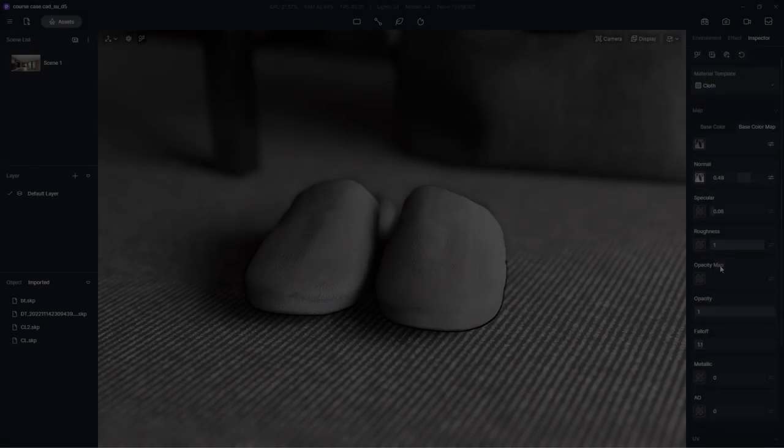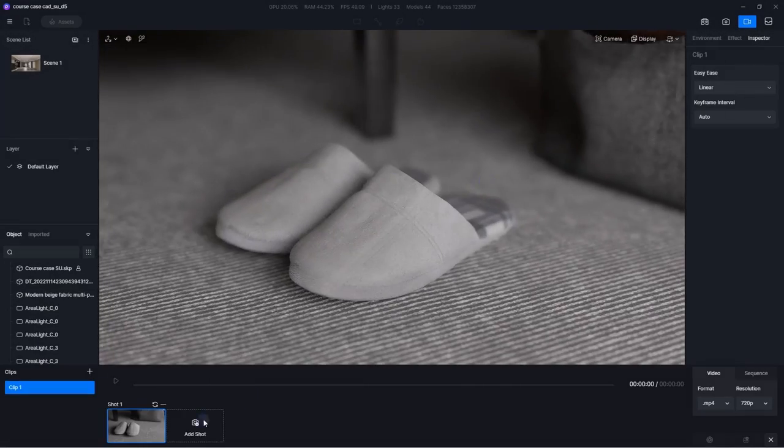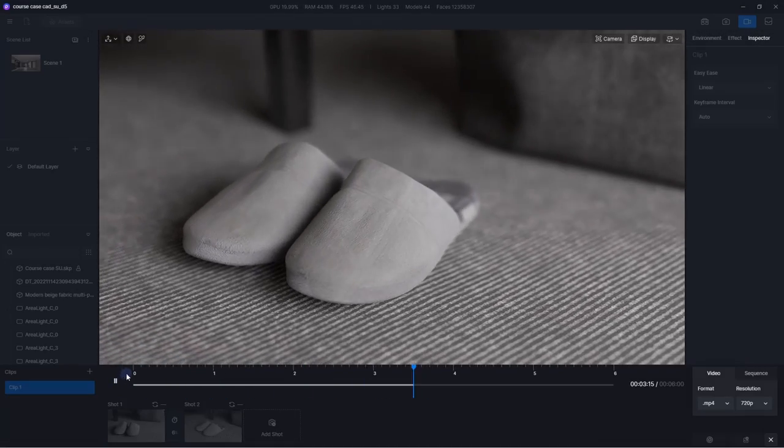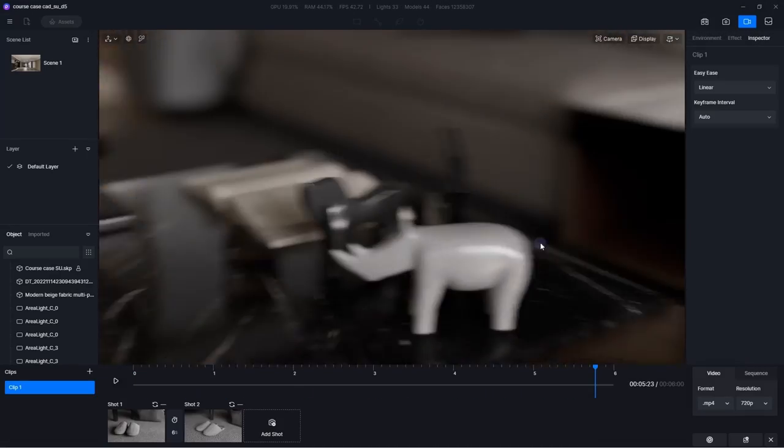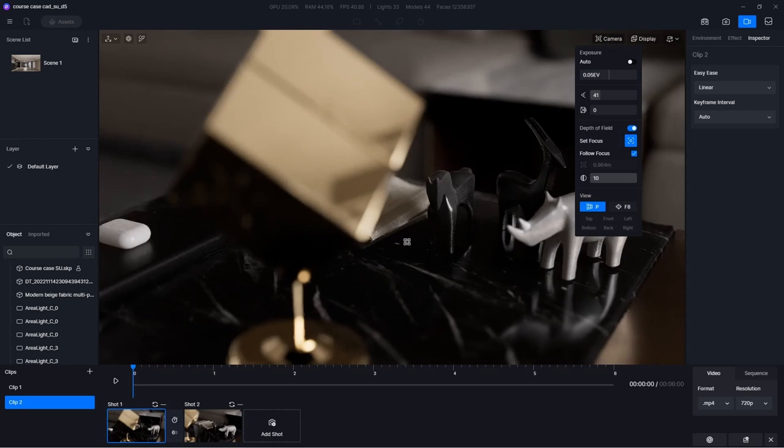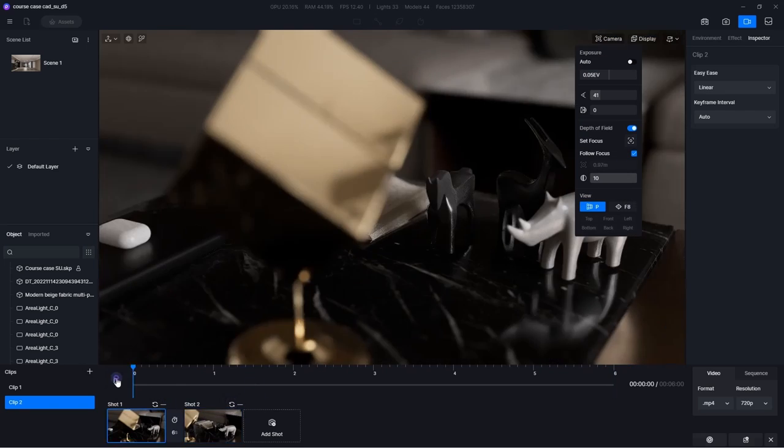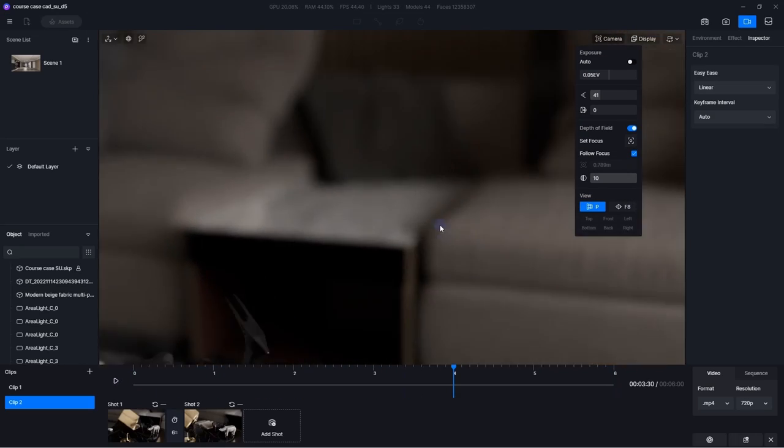The scene is all set to render. Animation is an optimal choice to demonstrate the atmosphere of the scene, and it's made super easy with D5. Just add the camera shots you need to the timeline.